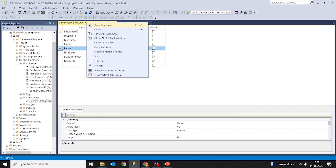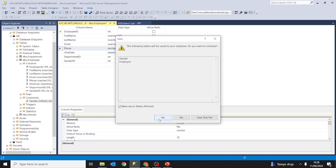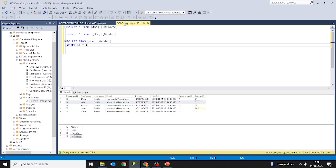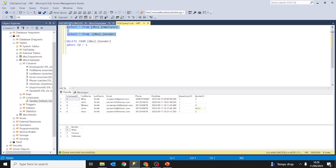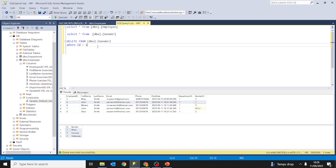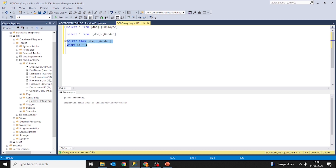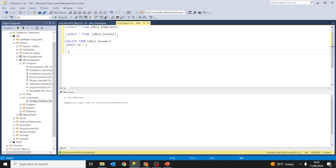Let's go to the relationships of the employee table, select the foreign key employee gender ID, and under insert and update specifications set the delete rule to set default and save. Now we are going to delete ID 1 from the gender table. Currently the record with employee ID 5 has value 1 — male. After deleting, we were able to delete this row from the gender table.